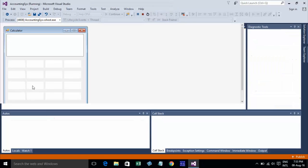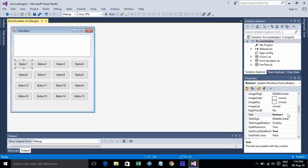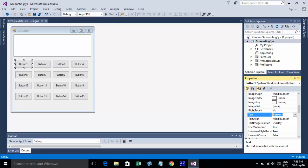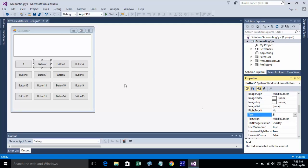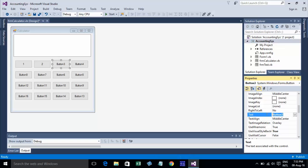Now just go to put - like I put number one, number two, number four.